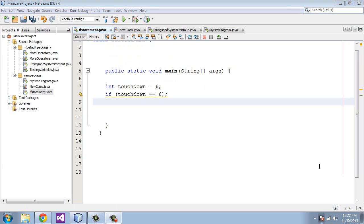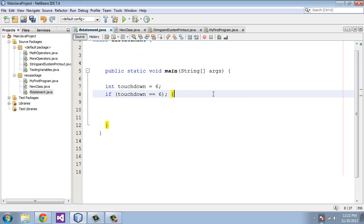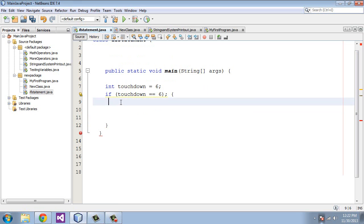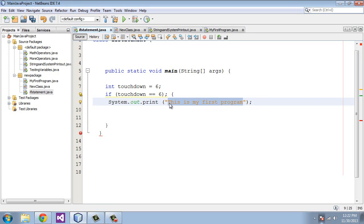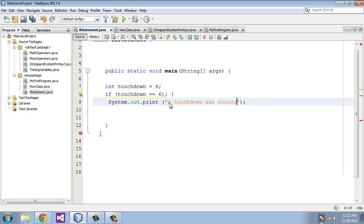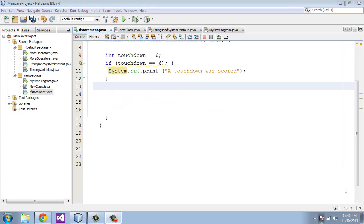Keeping that in mind, we need to add another statement if a touchdown is scored. So we're going to add a squiggly bracket, and we're going to do a system.out.print if the condition is true, and we will say a touchdown was scored. So if it equals six, we will go ahead and do a system.out.print a touchdown was scored. Now let's add a condition if the statement is not true, and we accomplish that by adding the else statement.